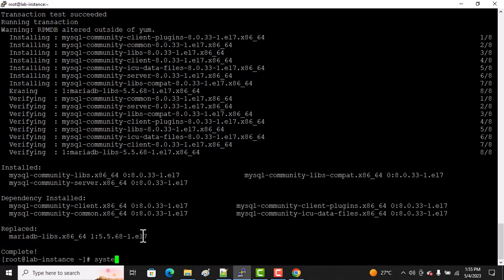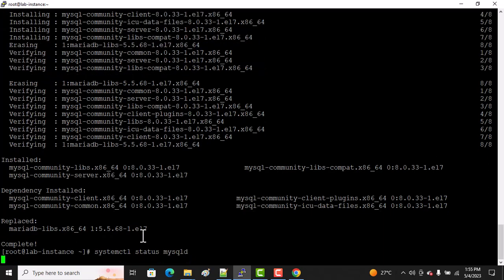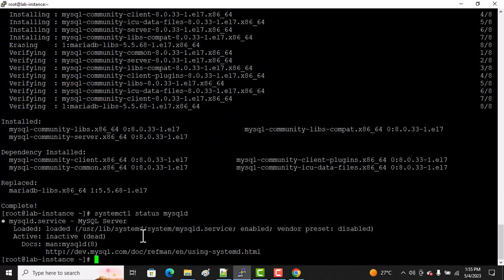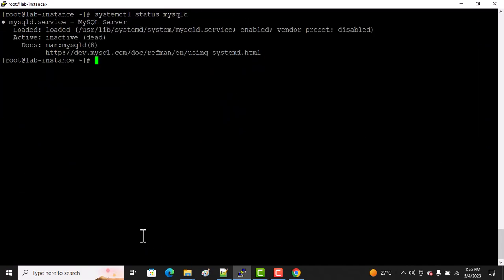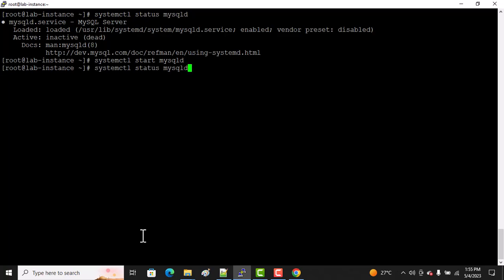After that, now let's check the service of MySQL: mysqld. You can see the service is disabled. Now I want to start it: systemctl start mysqld. It got started. Let me check. Now let's check the status again. Great!